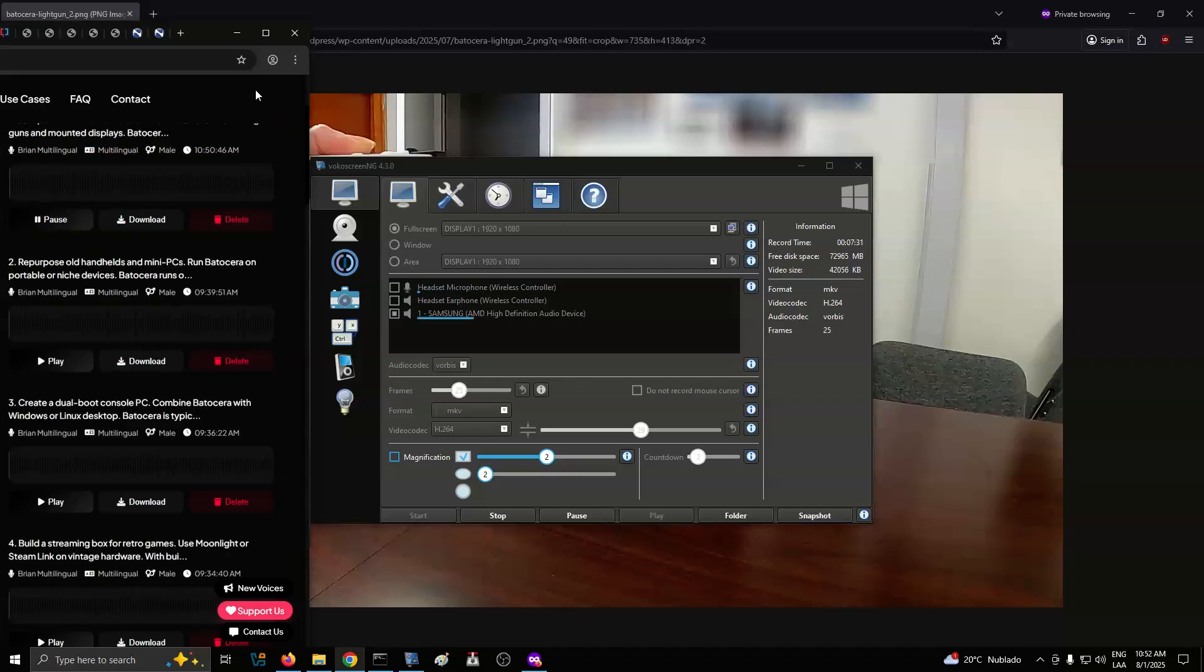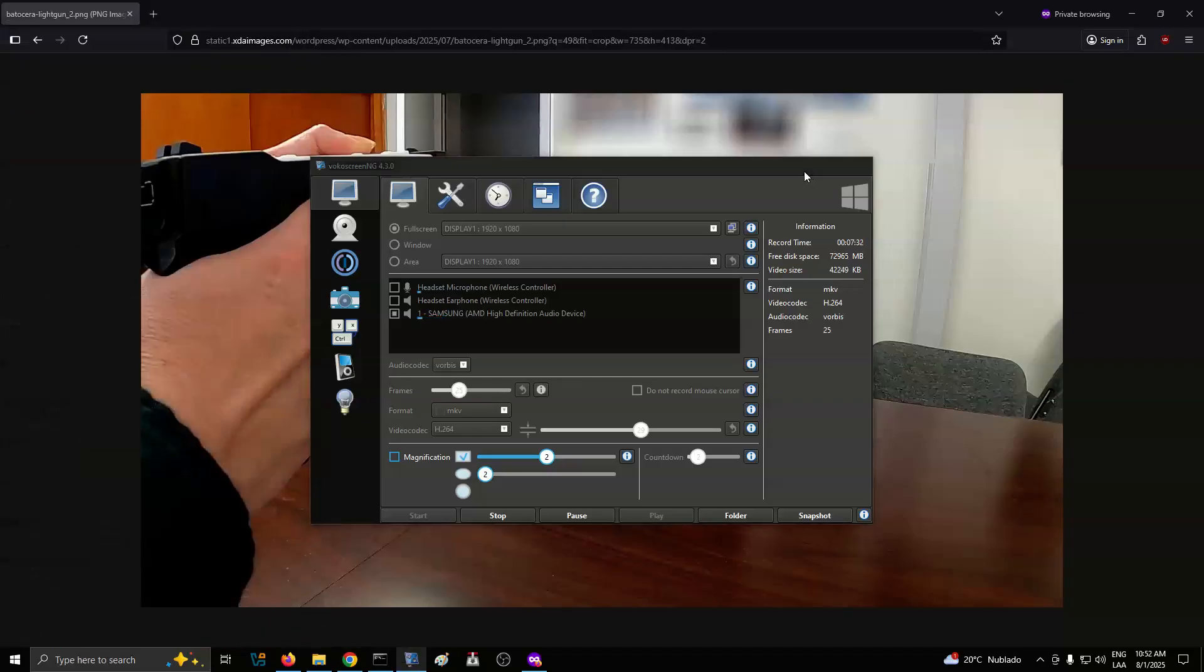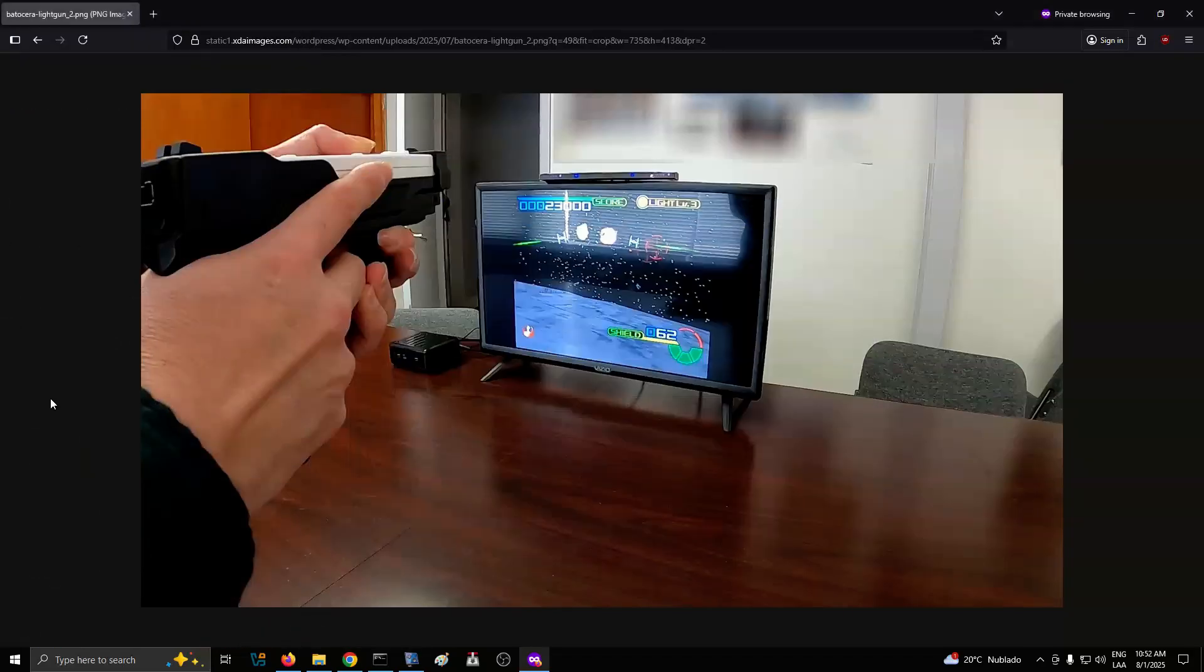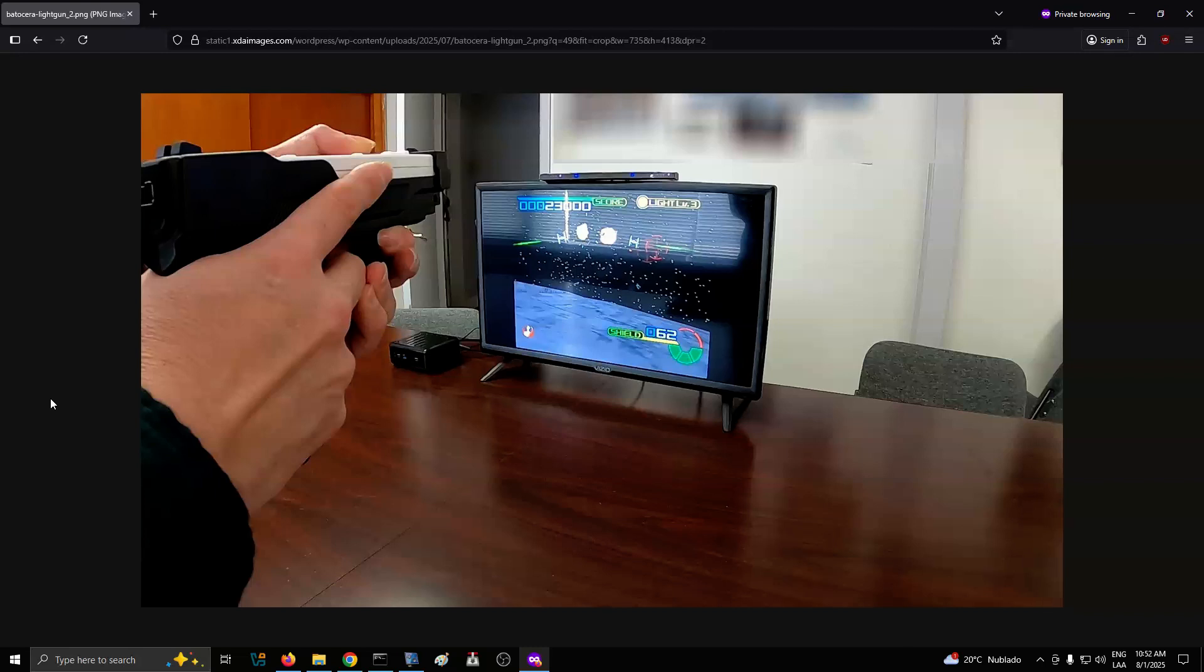Number 1: Set up a self-contained arcade shelf. Use Batasara with light guns and mounted displays. Batasara supports light gun emulation out of the box, including devices like the Sinden light gun and Wii Remote setups using Dolphin Bar. This opens the door to building a dedicated arcade-style shooter shelf. Mount a monitor vertically or horizontally, attach your light guns, and create a compact cabinet that only runs classic rail shooters. With Batasara managing game lists and display options, everything feels seamless once it's configured.